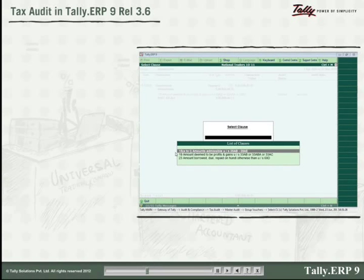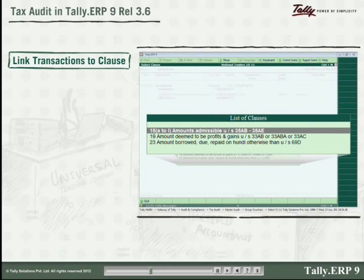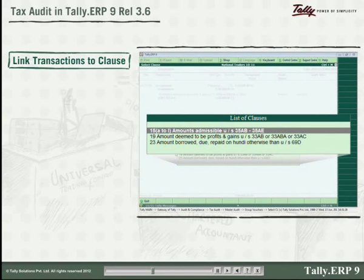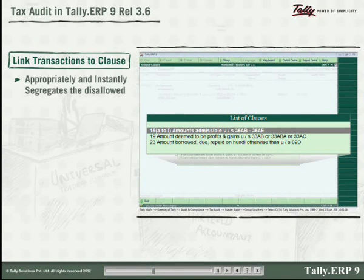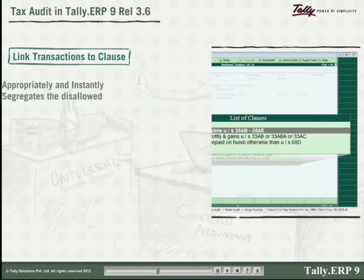Tally also enables you to go to the voucher level and link transactions to the relevant clause under Form 3CD. So anything that is disallowed is appropriately and instantly segregated in the course of voucher verification itself.